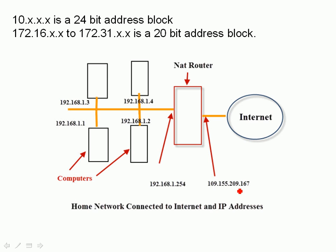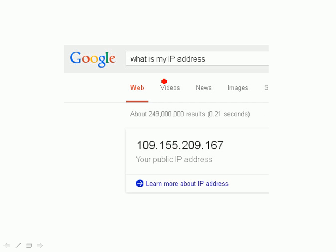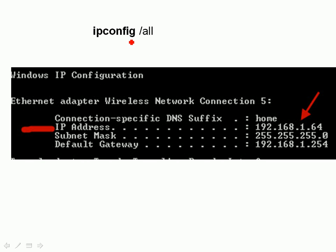You can verify this quite easily by going to Google and typing in 'what's my IP address?' — Google will tell you your external IP address. And if you go to any of the computers and type in the command 'ipconfig /all' at the command line, it will tell you the IP address of that computer. All those computers will have a different internal IP address, but externally they will all be using the same external IP address.